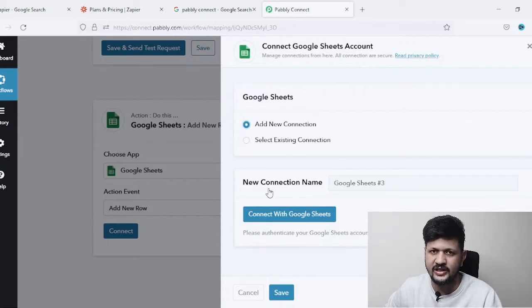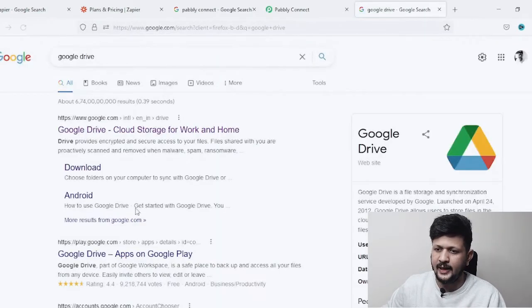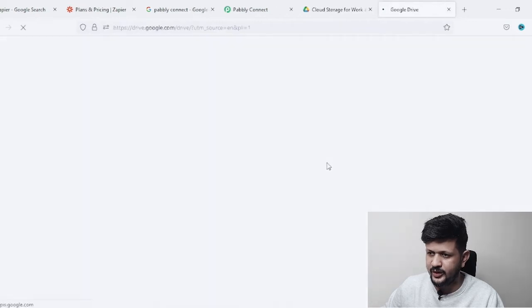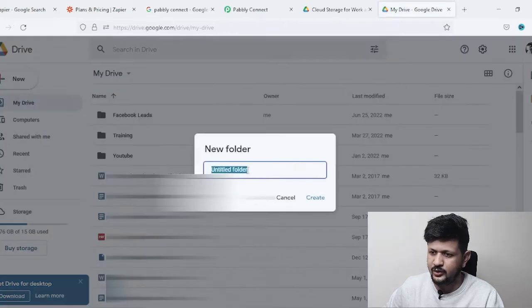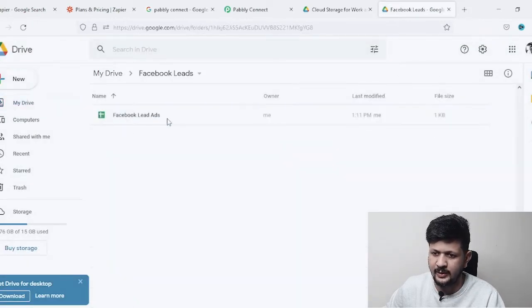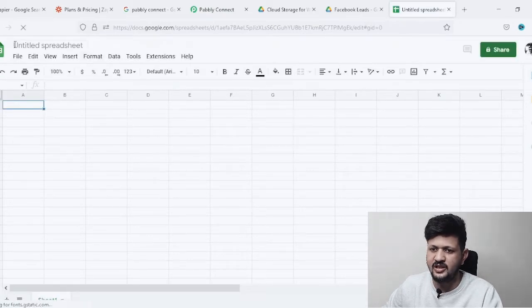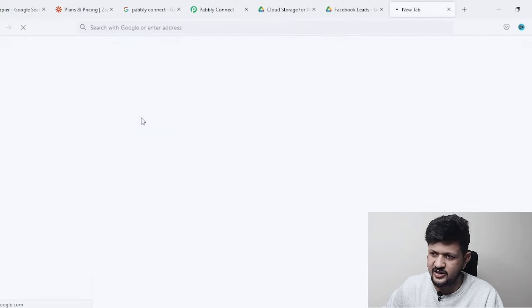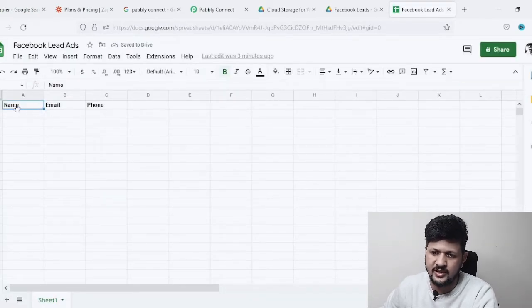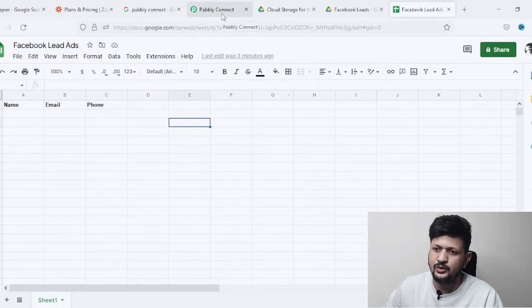Now go to Google Drive and create a new folder — click 'New,' then 'Folder,' name it 'Facebook Leads.' Inside that folder, create a new spreadsheet by clicking 'New,' then 'Spreadsheet.' Name it 'Facebook Lead Ad' or whatever you prefer. Inside that spreadsheet, we are going to name the columns: the first column as 'Name,' the second as 'Email,' and the third as 'Phone Number.' Once that's done, come back to Pabbly.